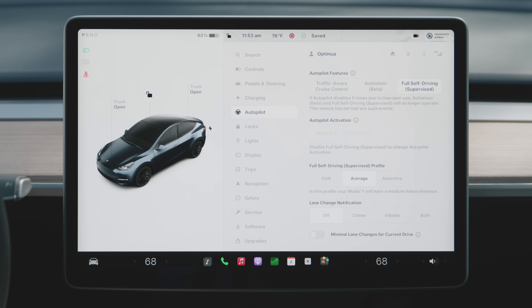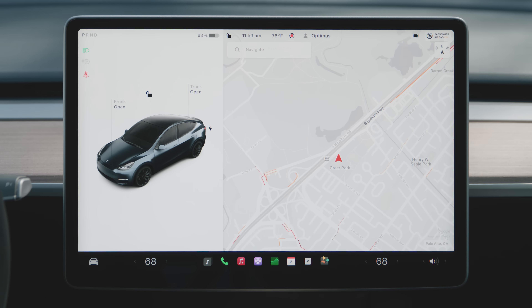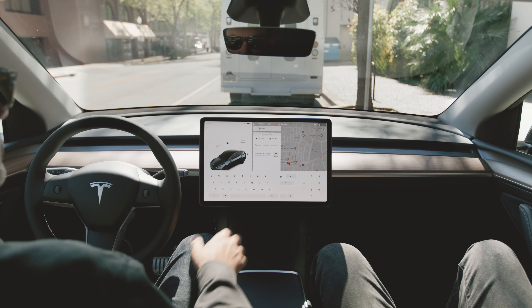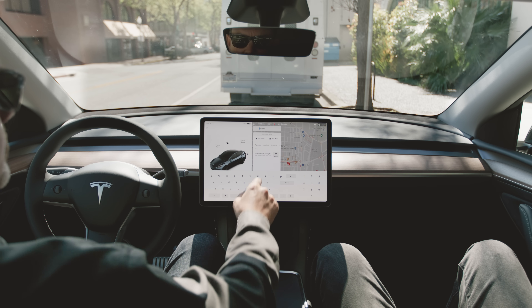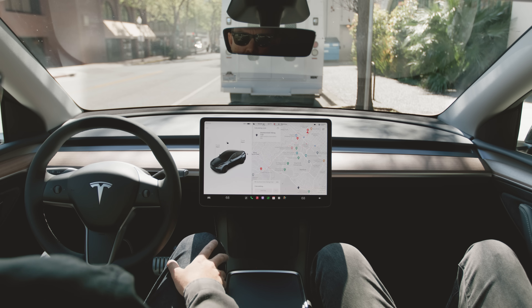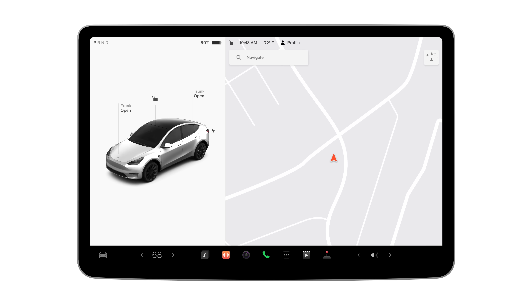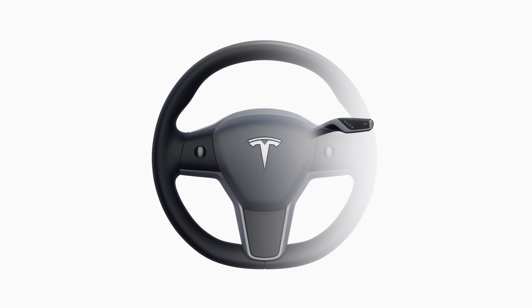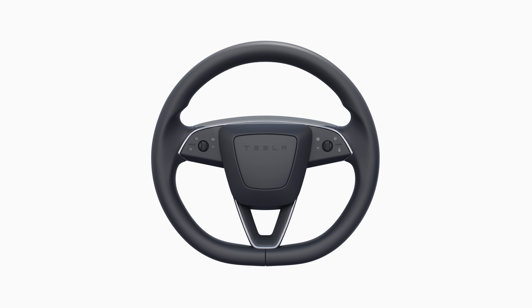You've now enabled FSD. To activate Full Self-Driving, enter a destination on the touchscreen. A grey steering wheel icon appears when FSD is available. For vehicles with stalks, engage FSD by pulling the drive stalk down once. For stalkless vehicles, press the right scroll wheel once.